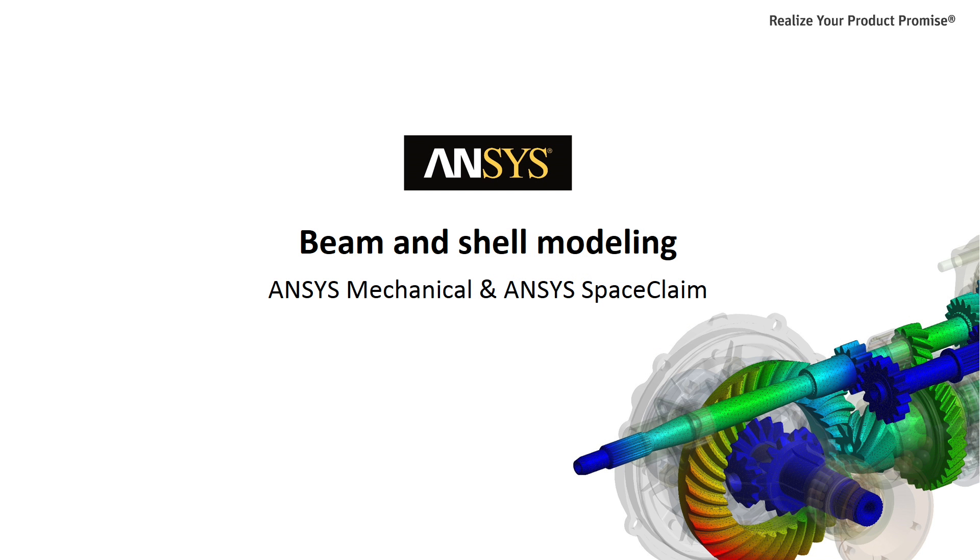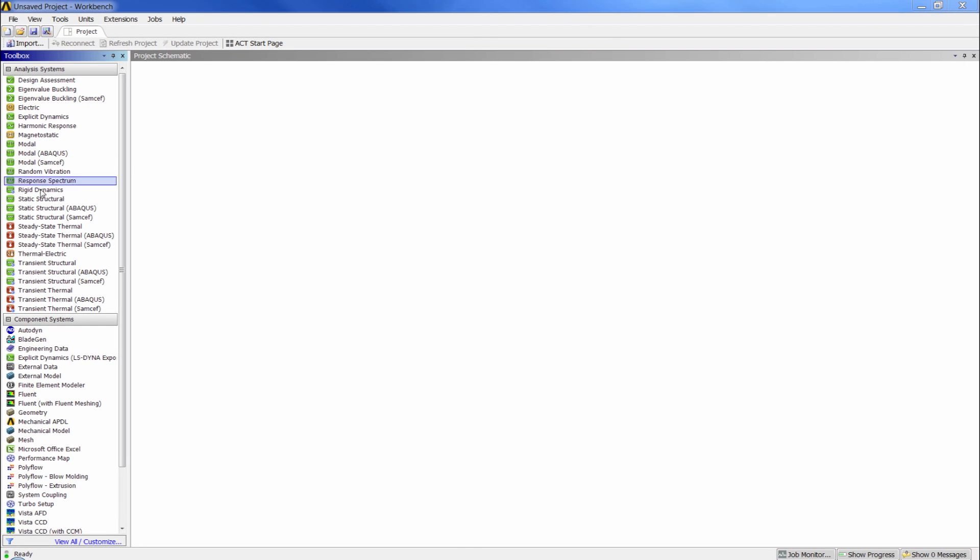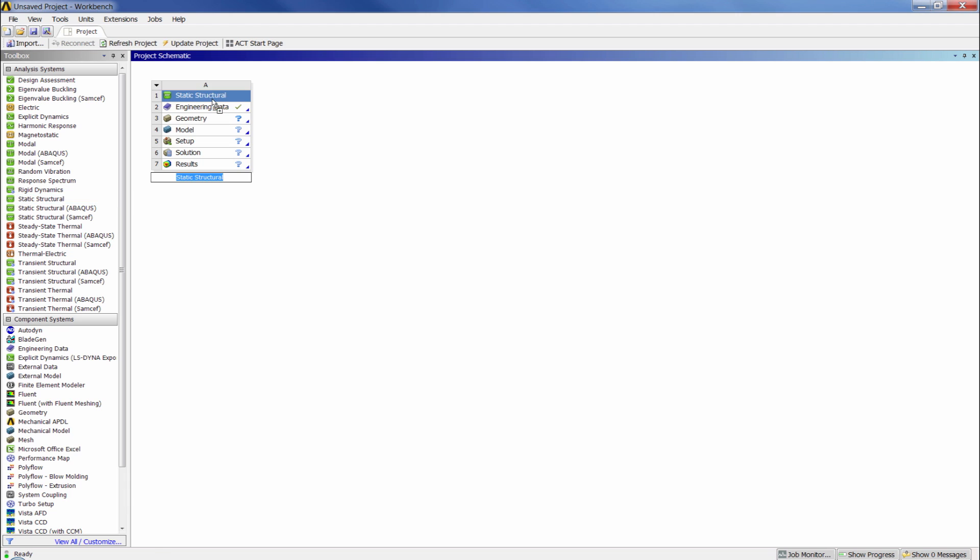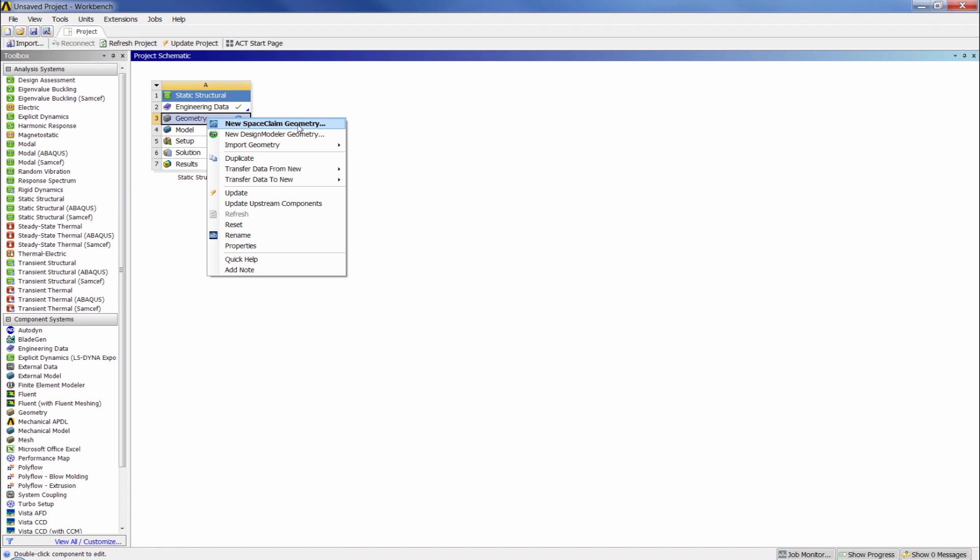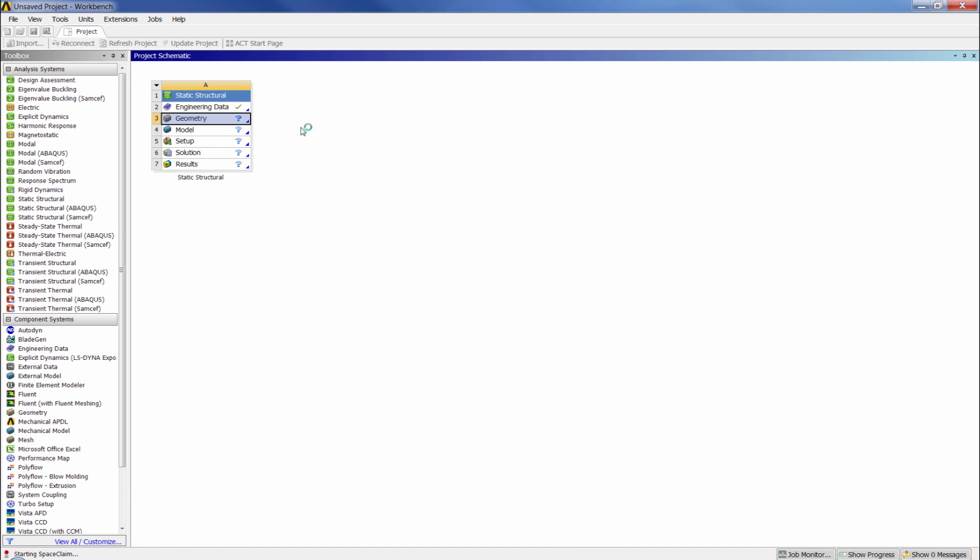In this video we'll take a look at using ANSYS to perform an analysis on a beam and shell structure. We'll start by importing a CAD file into SpaceClaim, preparing the geometry for analysis, and then heading into ANSYS Mechanical to actually analyze the part.